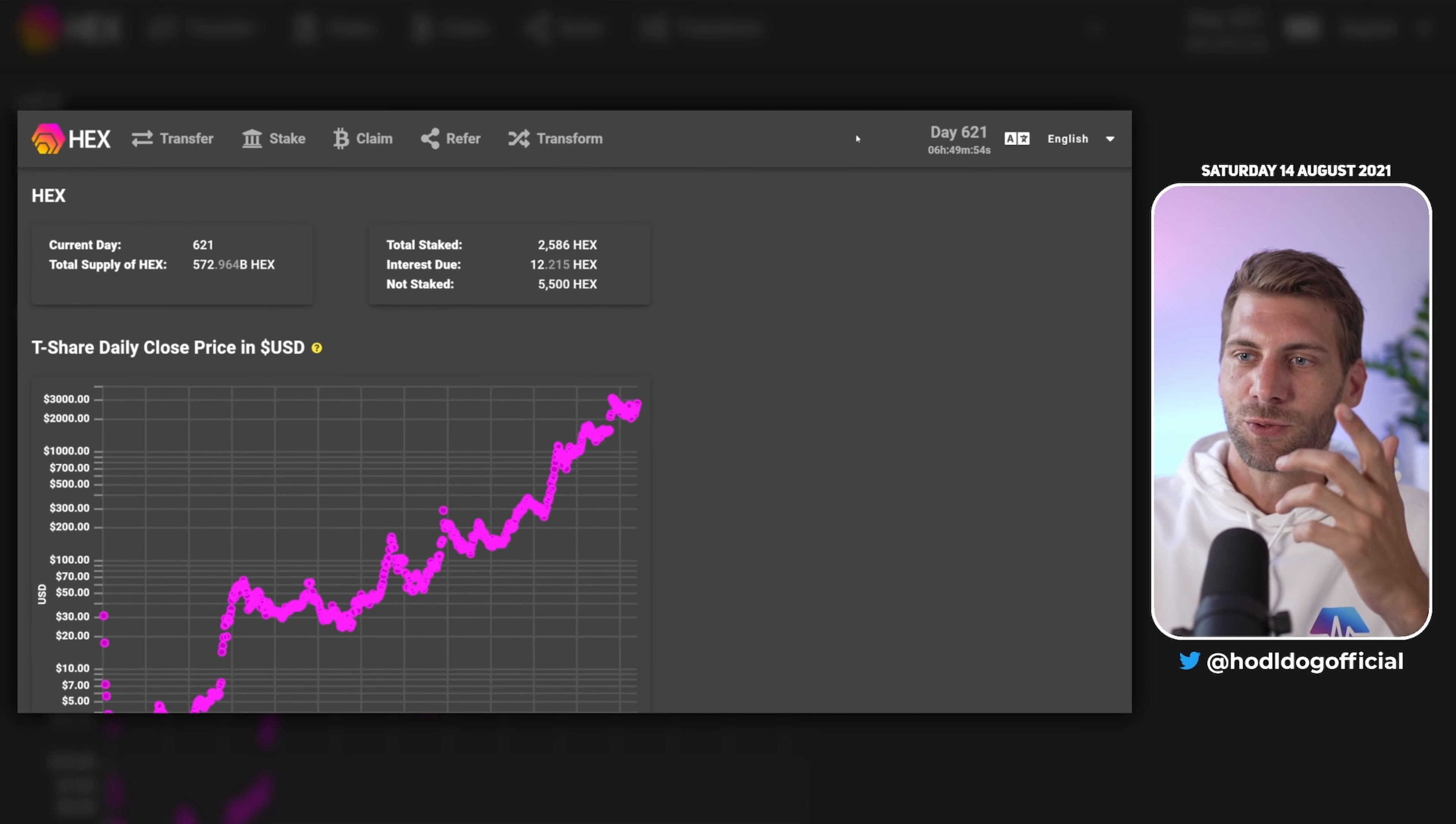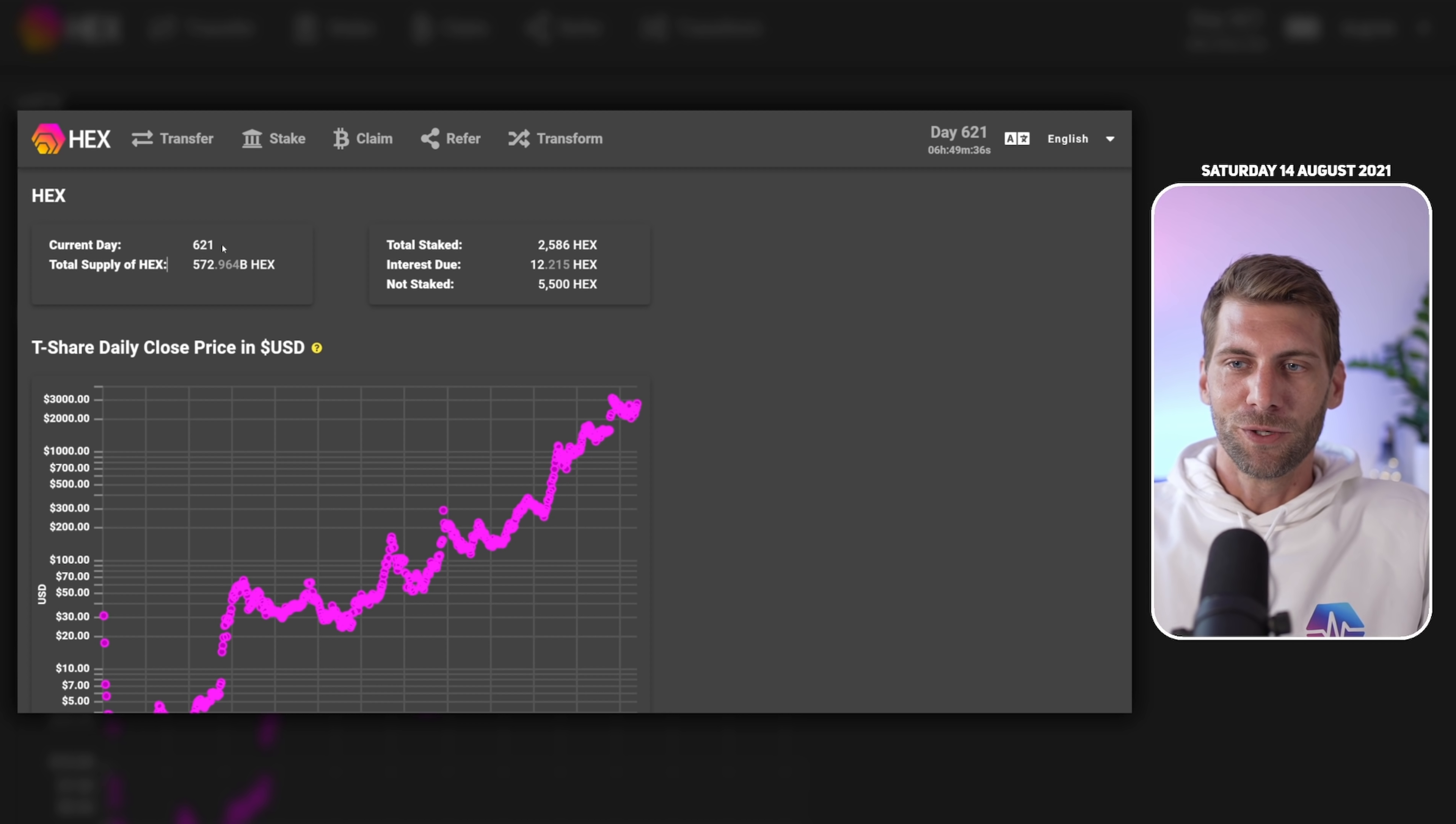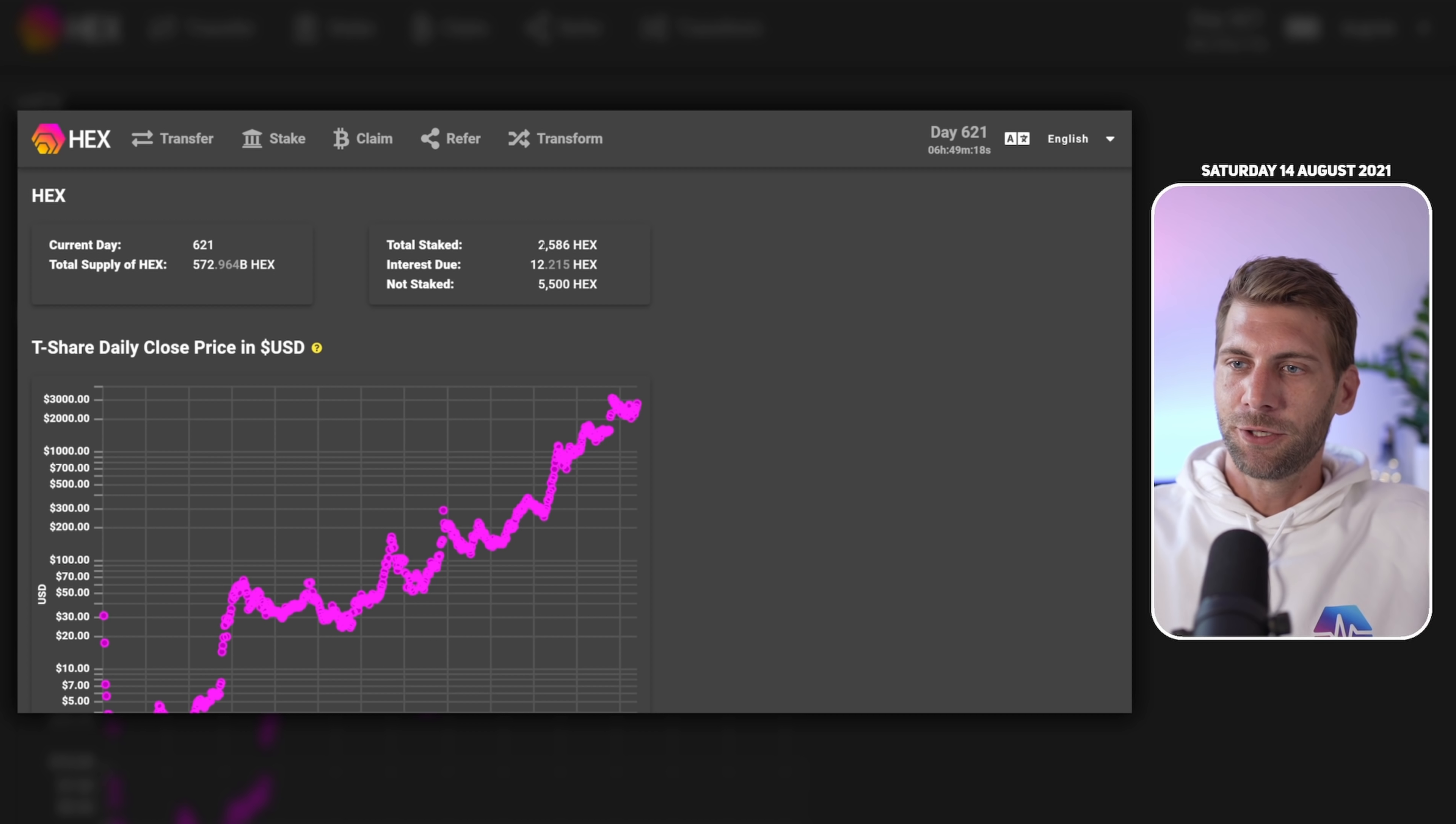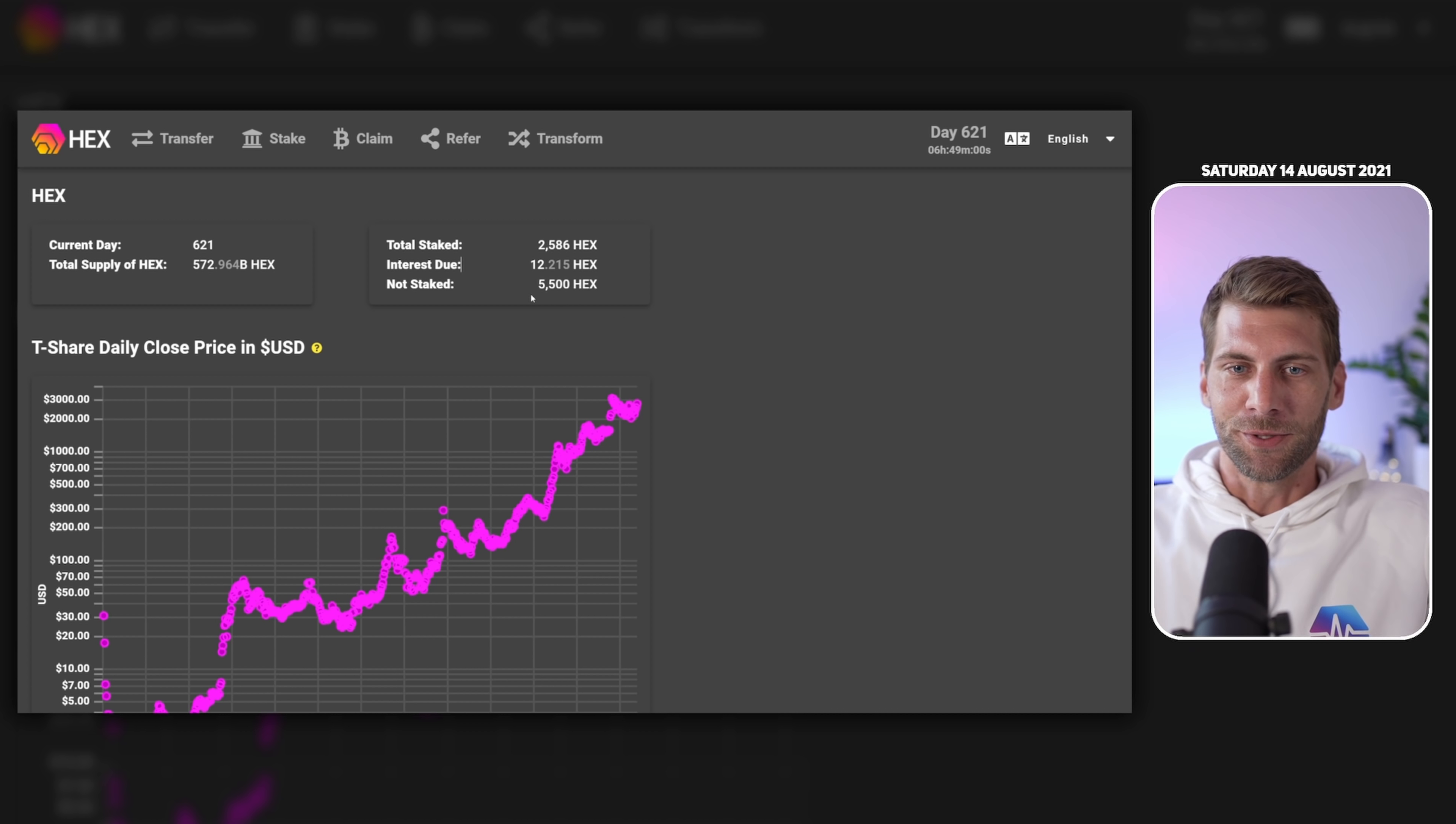First we can see our HEX wallet on current day 621. On the website go.hex.com you can stake your HEX. You can also see some basic statistics. For example we have at the moment current day 621. You can also see your personal stats once you connect your wallet. For example I have staked 2,586 HEX, already earned 12 HEX in interest.